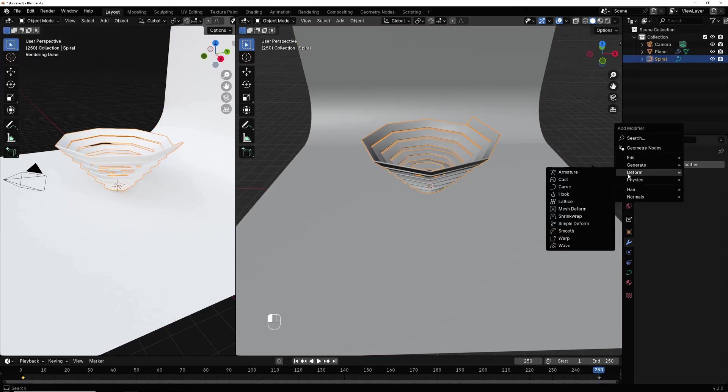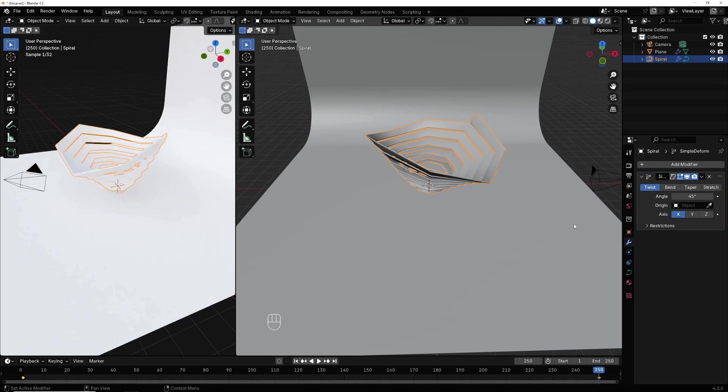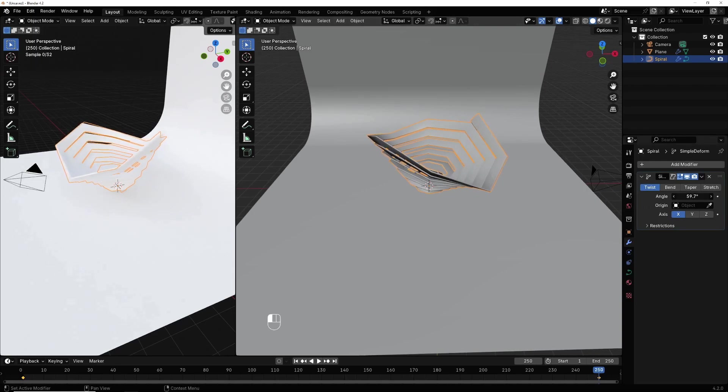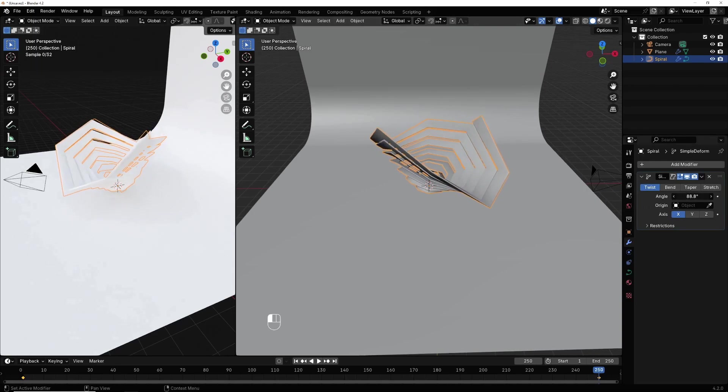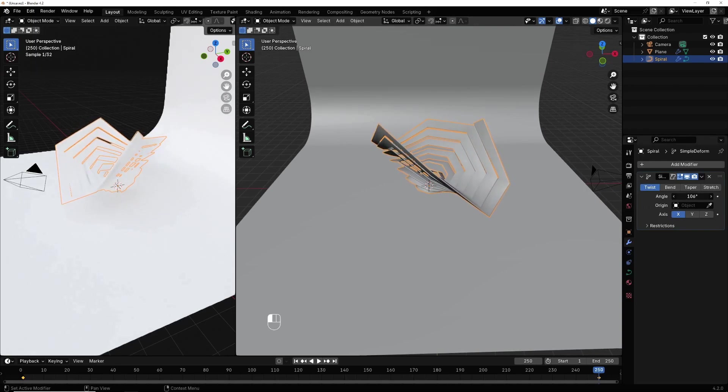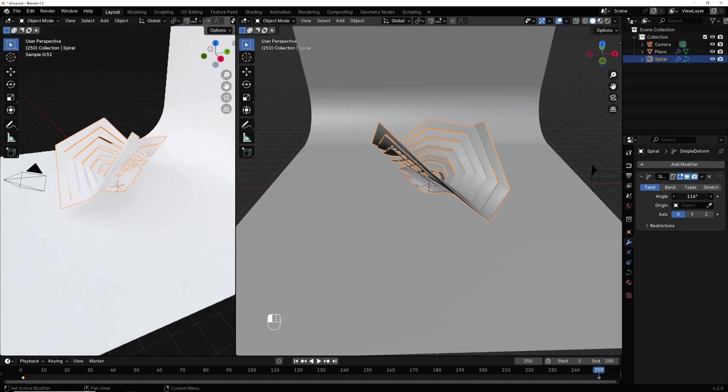In deform, I select simple deform. They make it just like this.